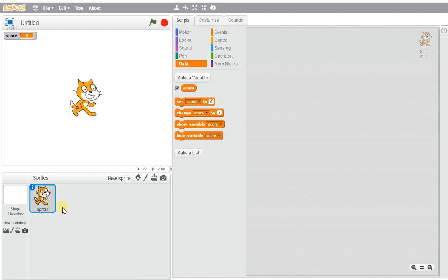We're going to make a quick program that's going to allow Scratch to keep score, and this can be used when we create future games in Scratch.